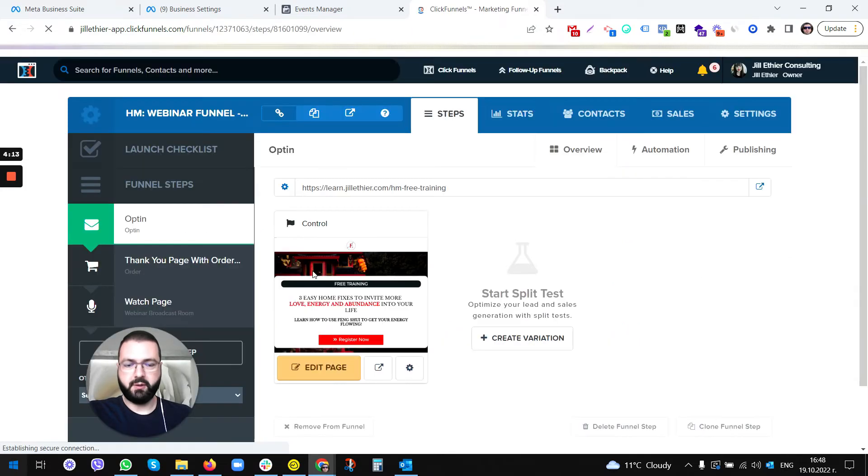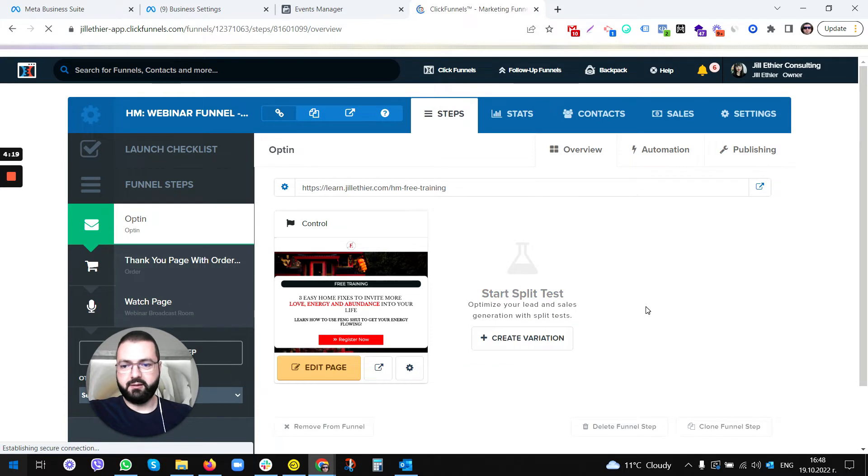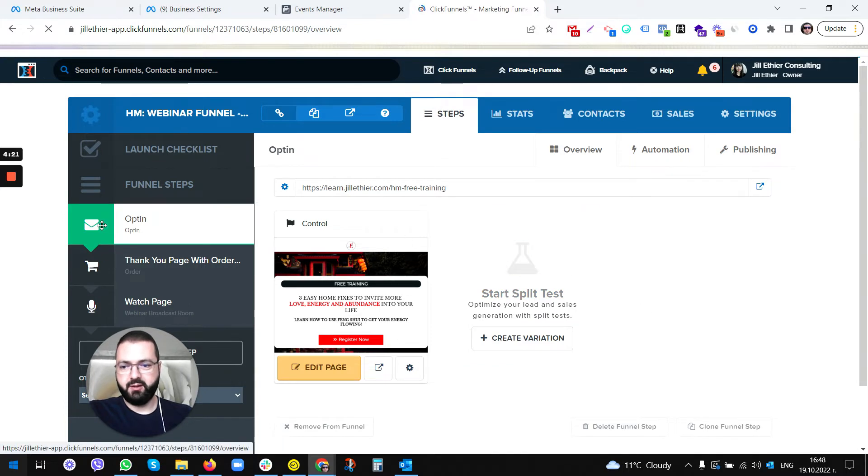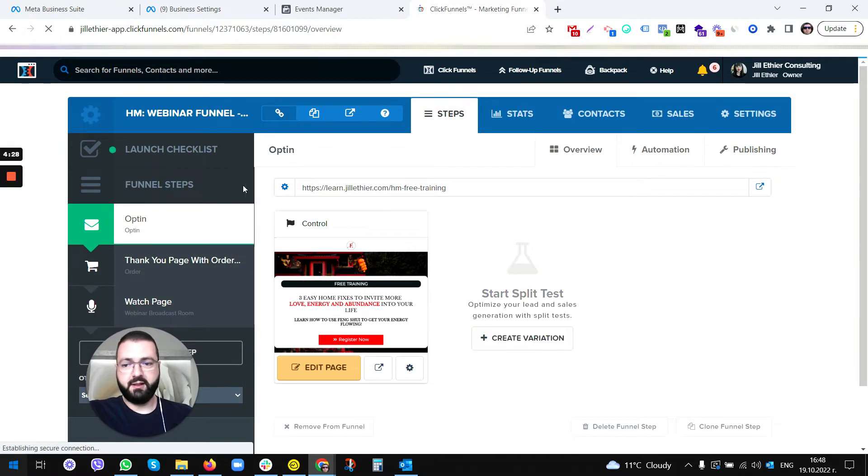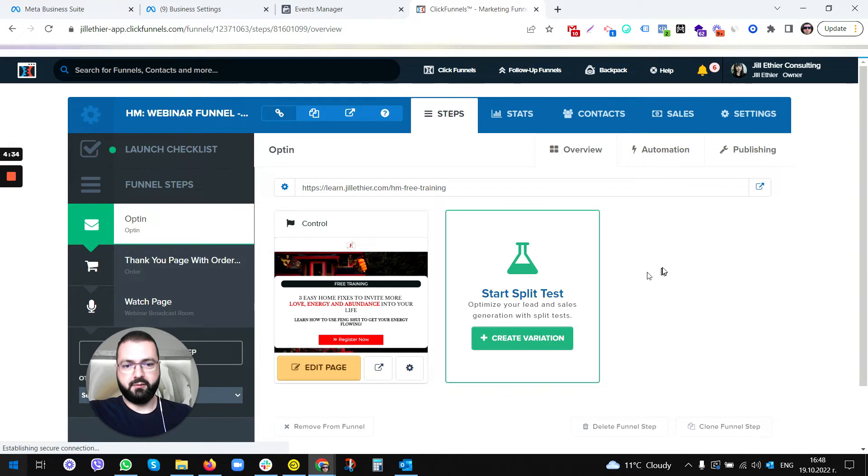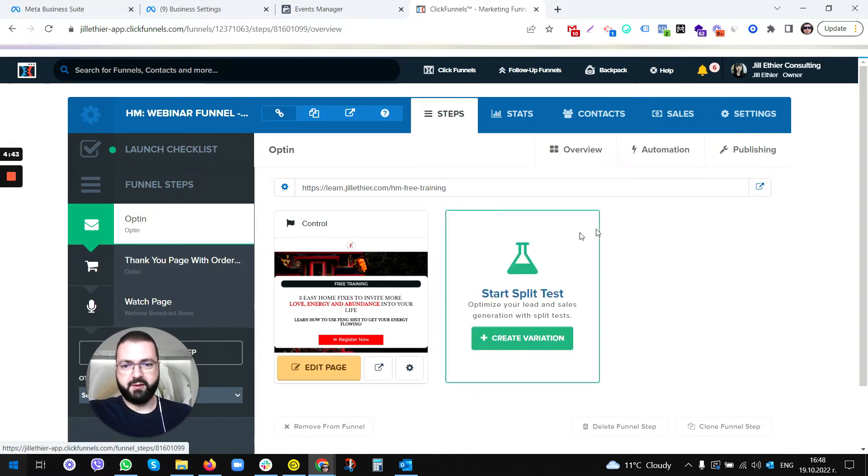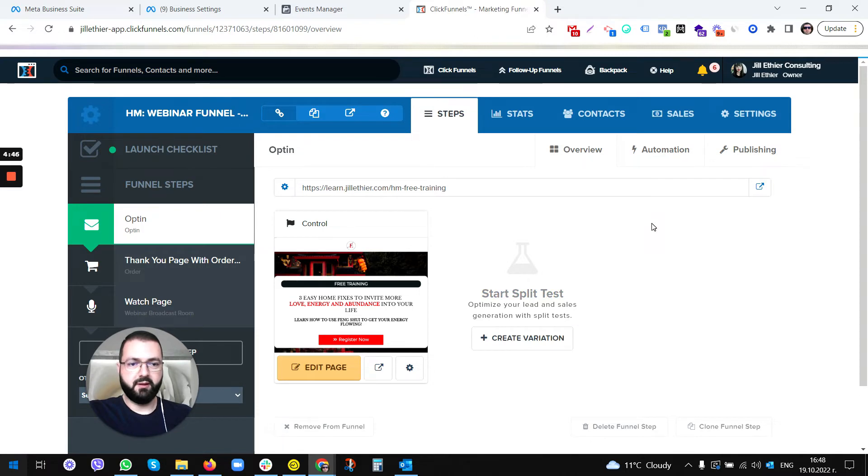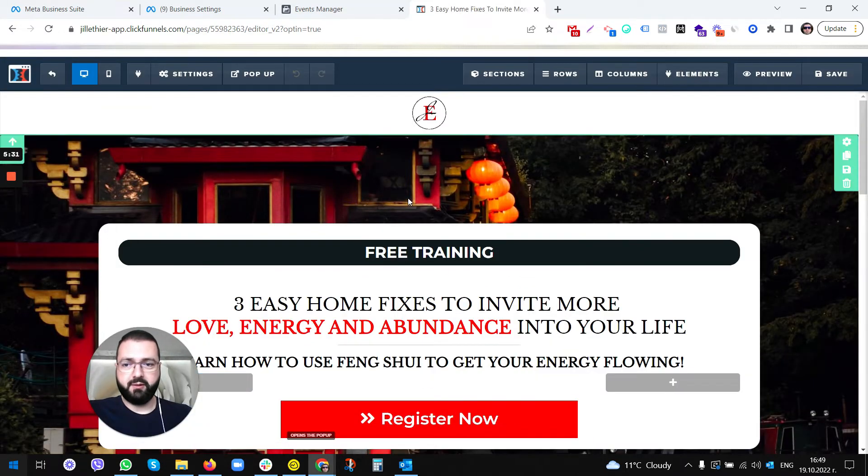Pick a funnel, let's say this one. Once you're on this view, you need to install the pixel here on the opt-in page and on the thank you page. Let's say we are on the opt-in page first. Of course, if you have other funnel steps, you also need to install it on them, but I'm gonna show you on the opt-in page first.